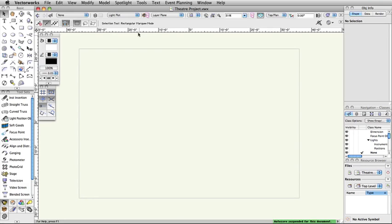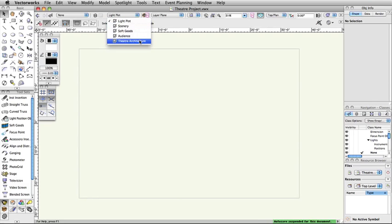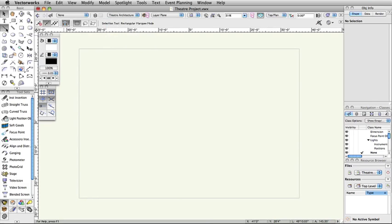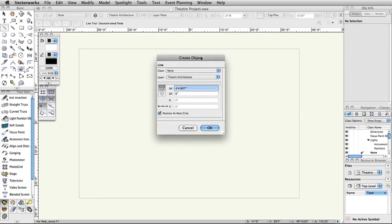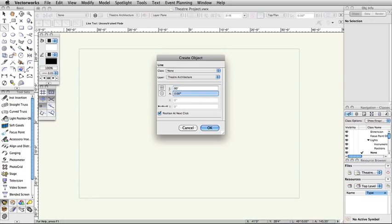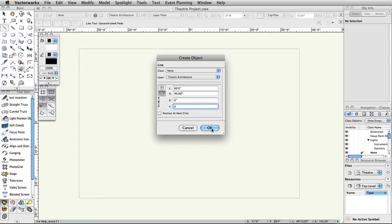In the view bar, set the active layer to theater architecture. Double click the line tool in the basic palette. Switch the entry mode to length slash angle in the create object dialog box. Set L to 80 feet and A to 90 degrees. Uncheck position and next click. Set the control point to center, X and Y to 0 inches, and click OK.